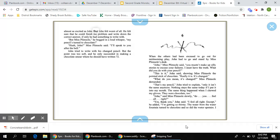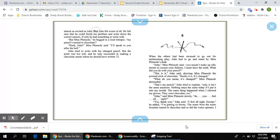This is it, John said, showing Miss Plimson the pointed stick of chocolate. Really, it is. It changed. What do you mean it changed? Miss Plimson demanded. That's my pencil, John tried to explain. Only it isn't the same anymore. Nothing stays the same today if I put it into my mouth. The same thing happened when I chewed my gloves. They were chocolate, too.